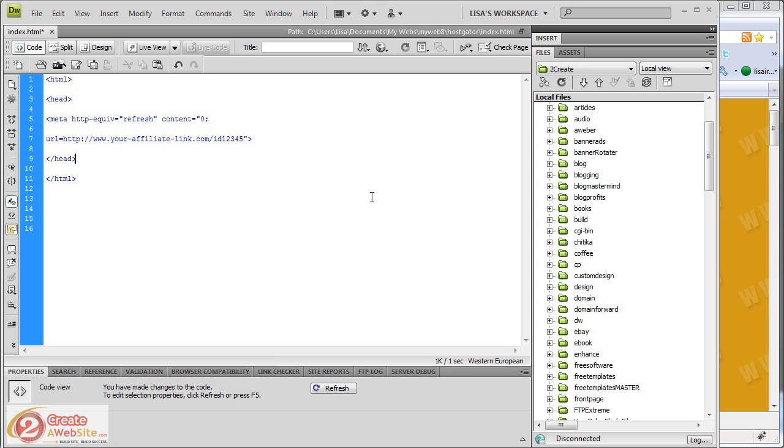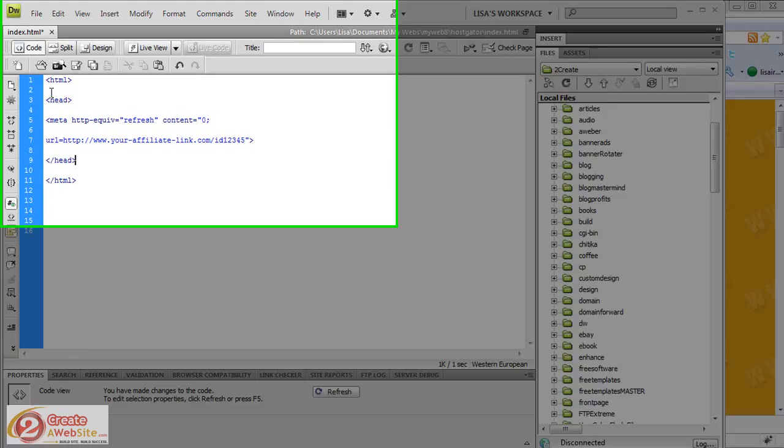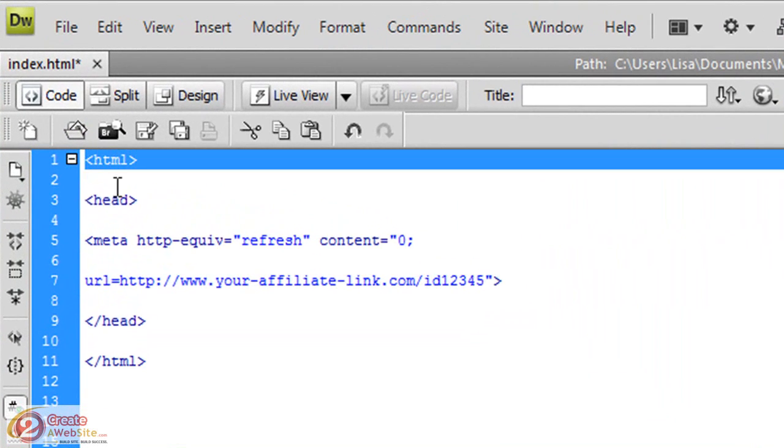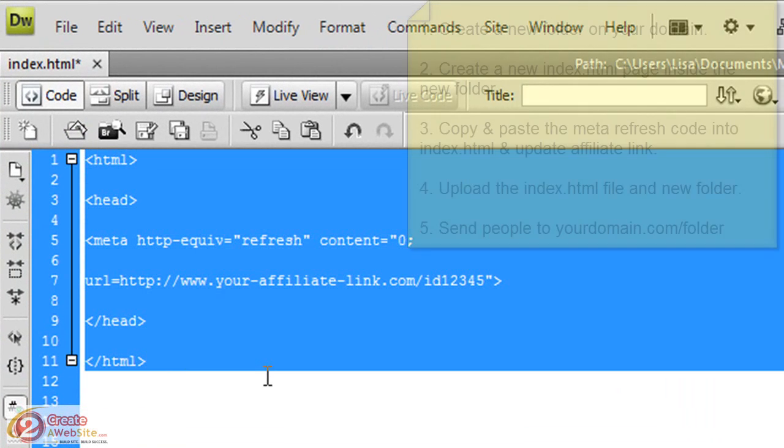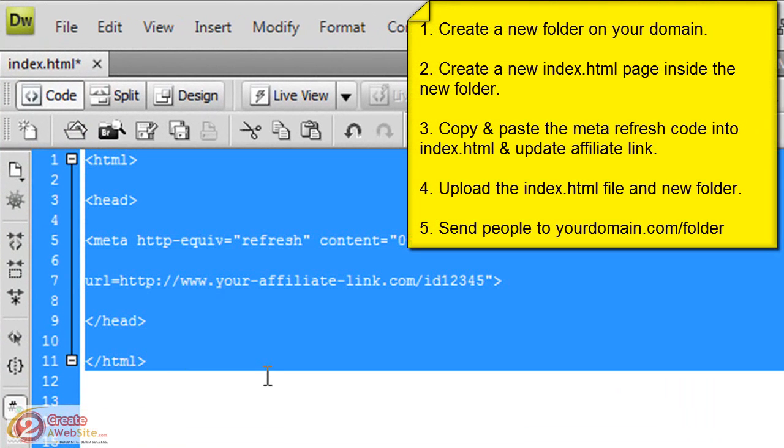The first thing you're going to do is choose a name for the folder. Let's say you're doing this for Amazon's affiliate program. Then you would create a folder called Amazon. Inside that folder, you're going to create a file called index.html. You're going to use this code that I'm going to provide in the description of the video. So make sure you check there.